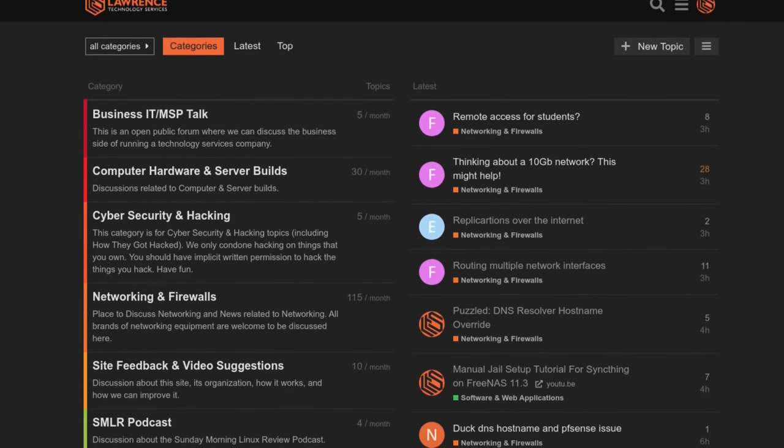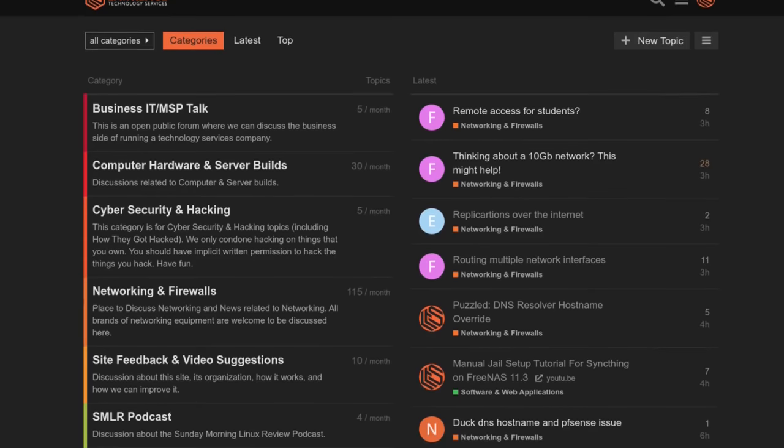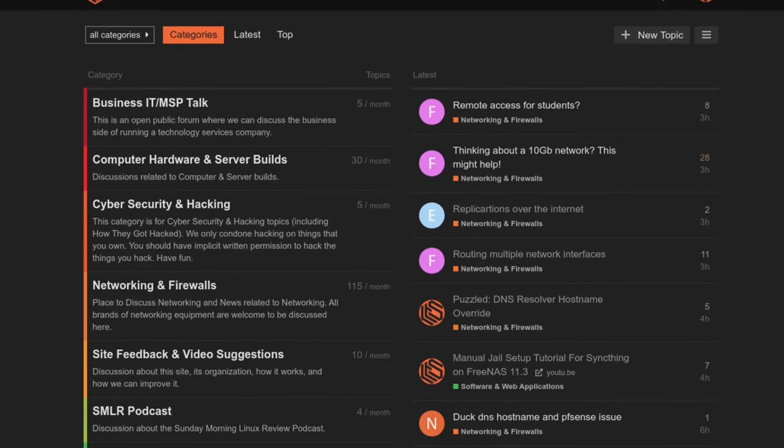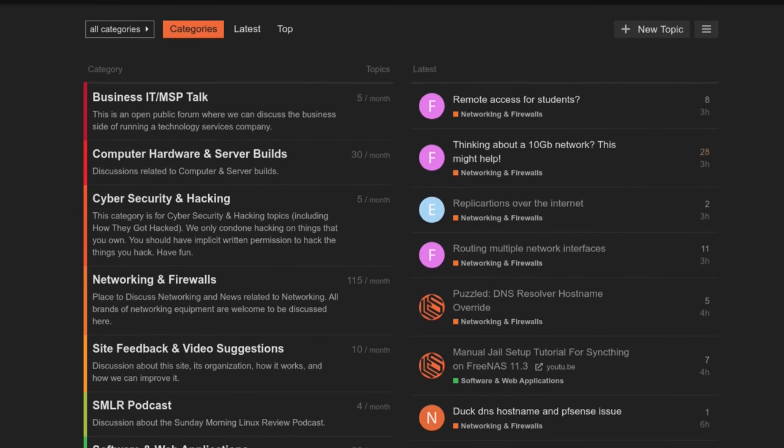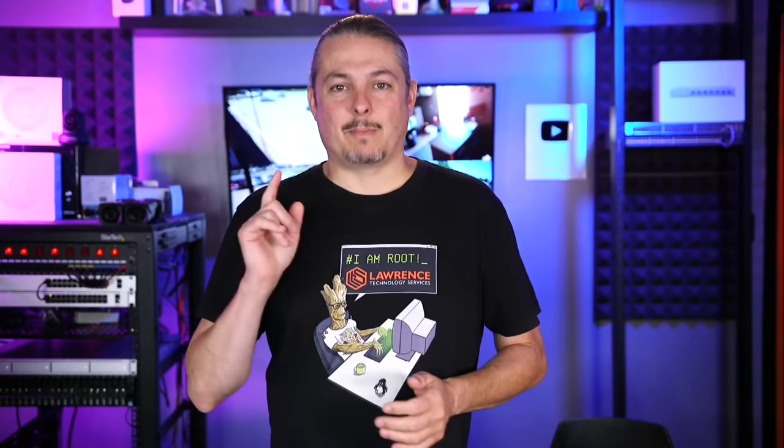And finally, our forums. Forums.lawrencesystems.com is where you can have a more in-depth discussion about this video and other tech topics you've seen on this channel. Now, back to our content.